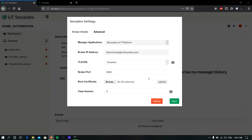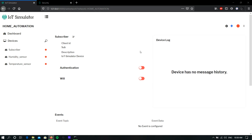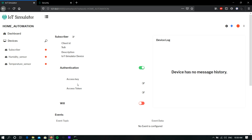Next is the clean session. You can enable the clean session by setting it to 1, or disable it by setting it to 0, based on your requirement. Once done, click Save to save the configuration. If your MQTT cloud server is running with device level authentication, you can enable authentication here.